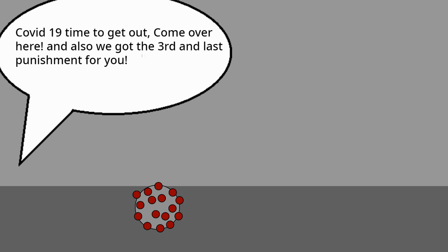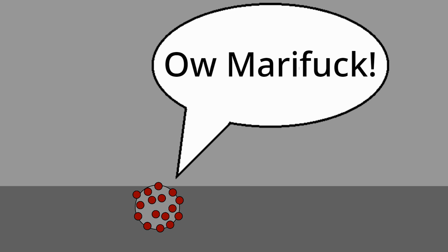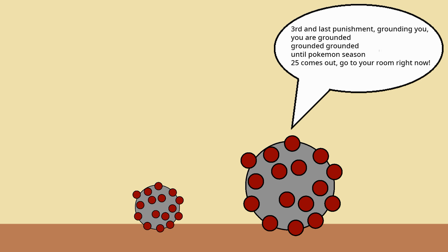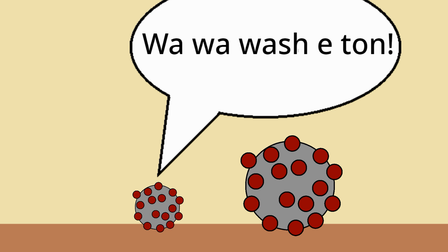Waaaaaaa! So we got the third and last punishment for you. How marifuck. Third and last punishment: grounding you. You are grounded, grounded, grounded until Pokemon Season 25 comes out. Go to your room right now. Wah wah wah shitun.